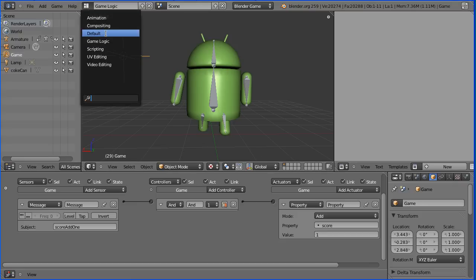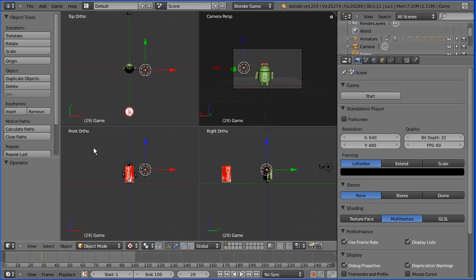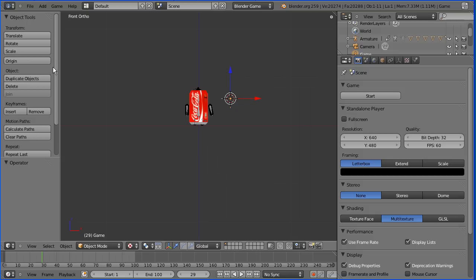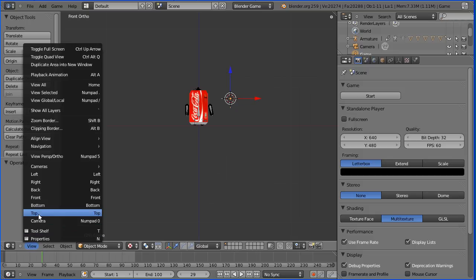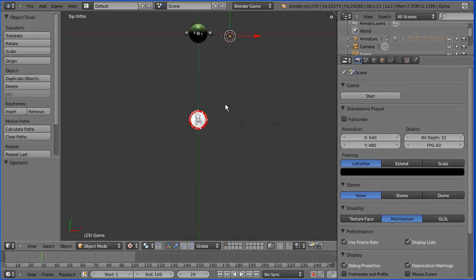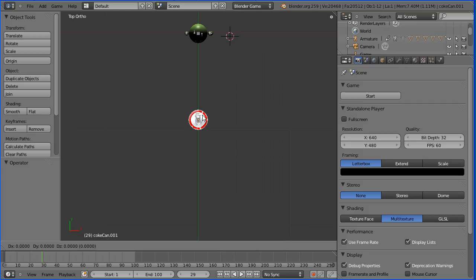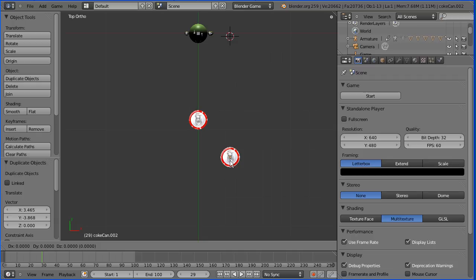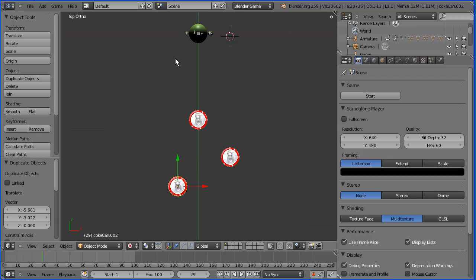I'm going to change the layout to default. I'm going to toggle quad view and set the view to top. I'm going to pan with shift middle mouse button, select the can and do shift D to duplicate it. Put the duplicate there. I'm going to do shift D again to duplicate the duplicate.